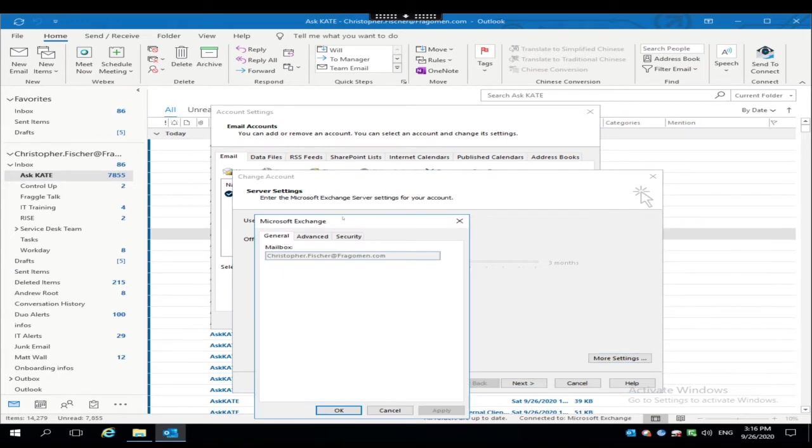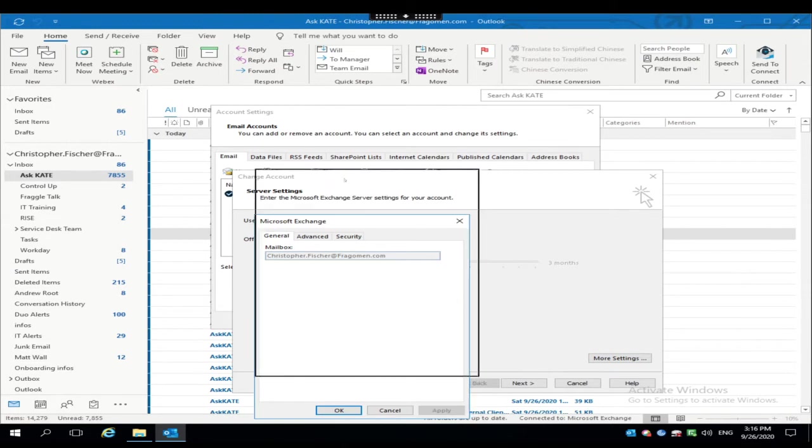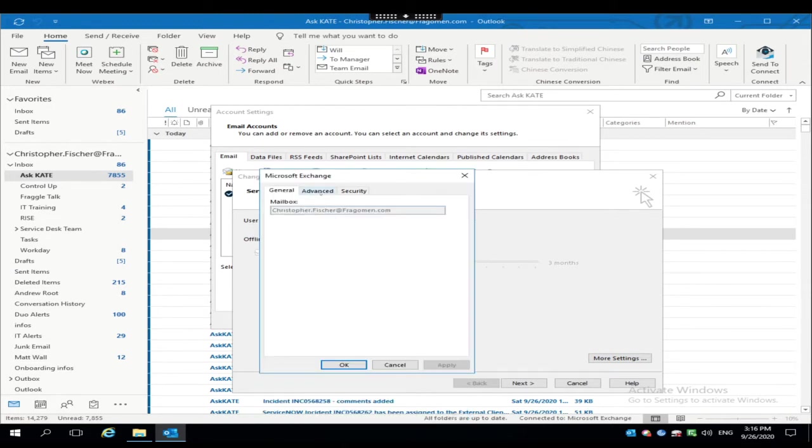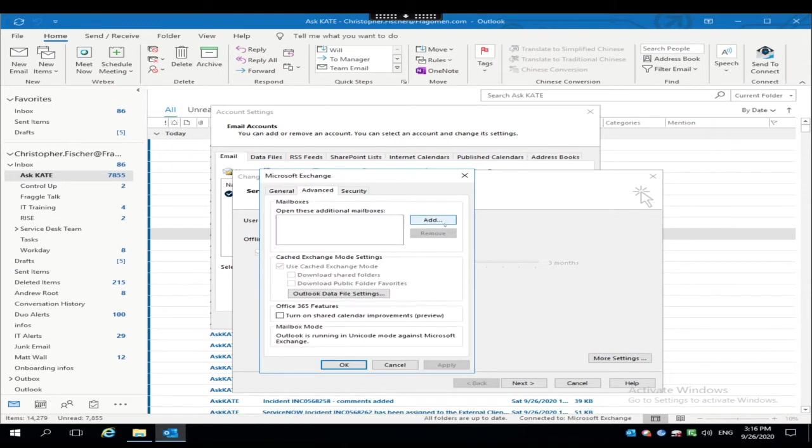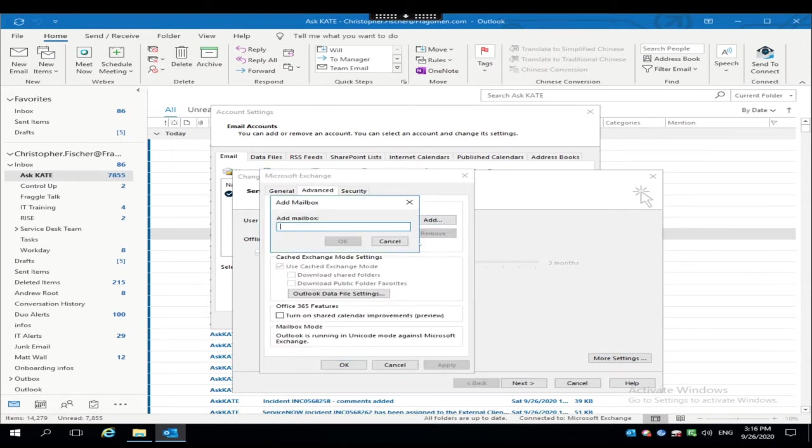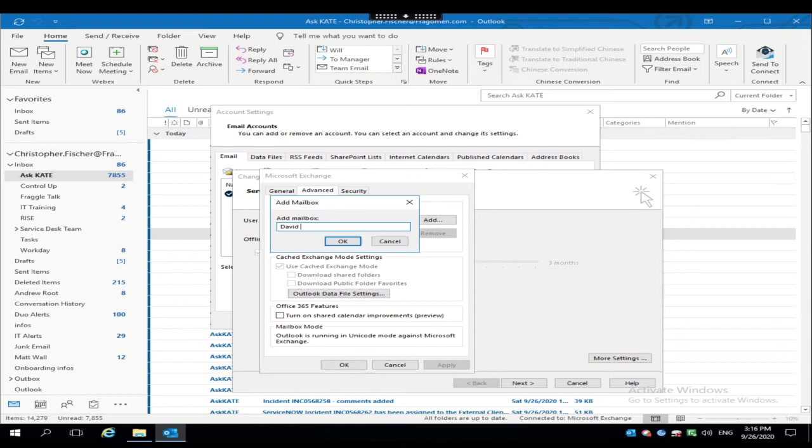In a moment, you'll see the Microsoft Exchange window pop up here. Click the Advanced tab and click Add. I'm going to go ahead and add my colleague here, David Wolfe. And I can just type his name or I can type his email address in this box.